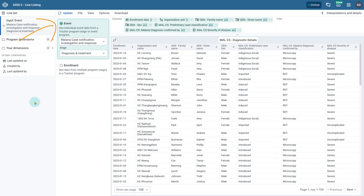If you have selected Event as your input type, then for tracker programs you need to select the program followed by the program stage. This will retrieve all of the data elements and attributes associated with that particular stage. If you select Enrollment in the input tab, all of the data elements associated with the entire program will be available across the different stages within that program, enabling cross-stage selection of data elements.